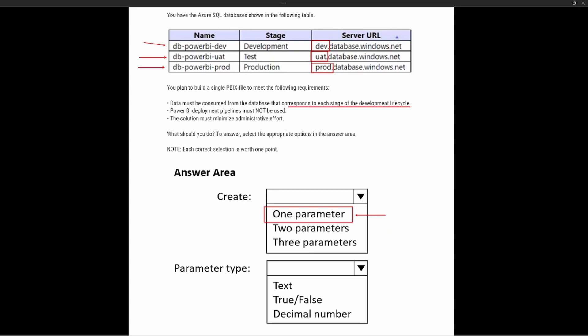As we think about what the parameter will be — we access our data through the server URL. What we want to do is replace the beginning pieces: switch out 'dev' for 'uat' and 'prod', and that's going to point to the different server URLs and bring back the different data. As we think about the data type, that's going to be a text data type. So the correct answer would be text data type.